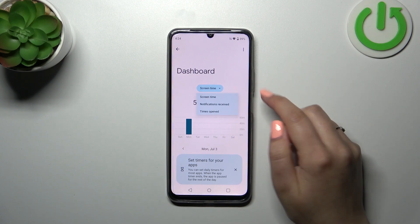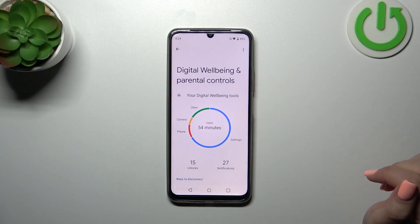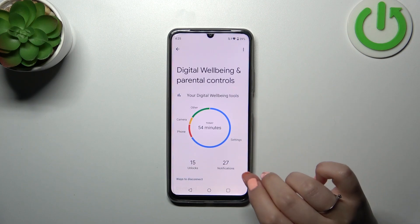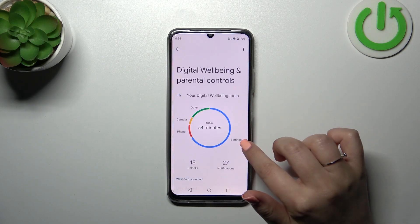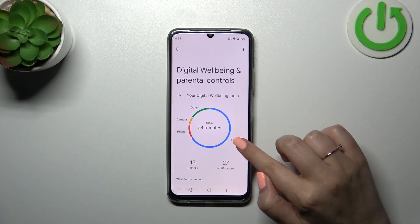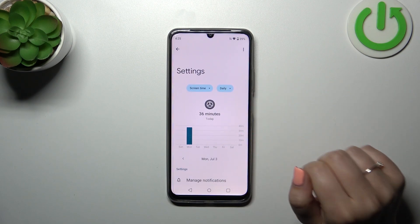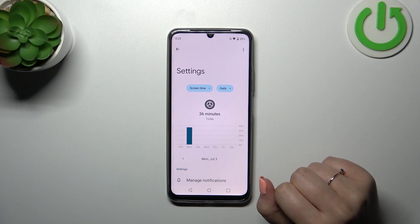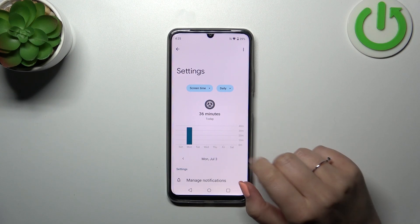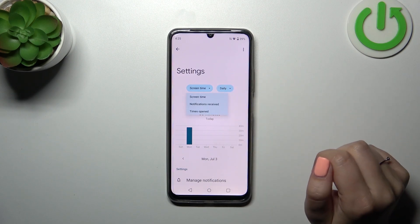You can check the screen time, the notifications received, and times opened. The second way is to tap directly on the app — for example, Settings, Phone, Camera, or any other. Simply tap on it and again we've got the dashboard, but this time it is tightly connected with only that one app.